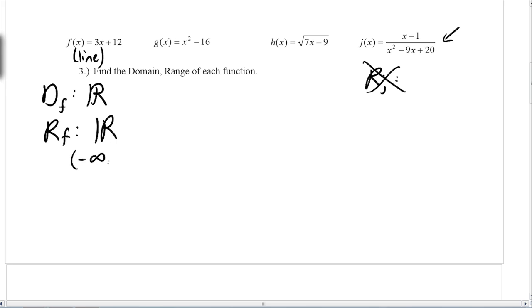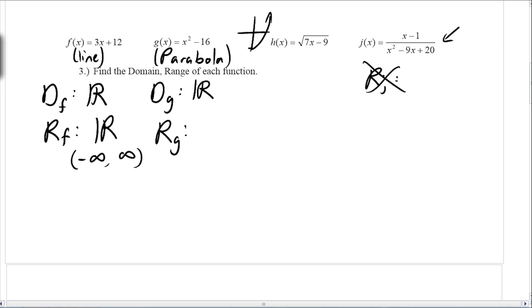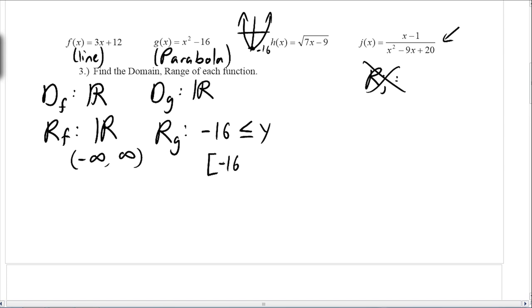The domain for g — remember, this is a parabola. Still, any x value you can plug in, you should be able to. The tricky part is the range. This is a normal parabola shifted 16 units down, so at negative 16 the graph comes up like this. The lowest value is negative 16, and the graph actually hits there. So the range is negative 16 ≤ y, or in interval notation: [−16, ∞).